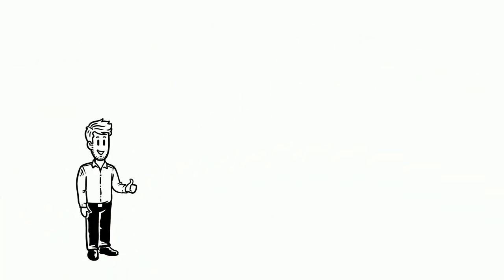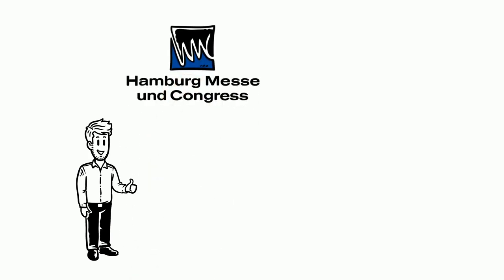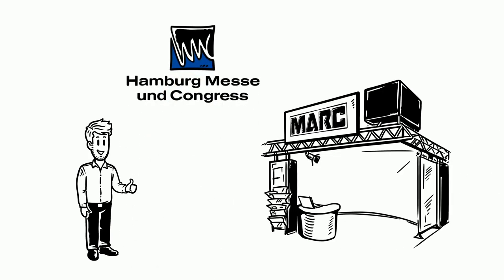Mark is convinced and with the right partner at his side, organizing a successful trade fair presence is really easy.